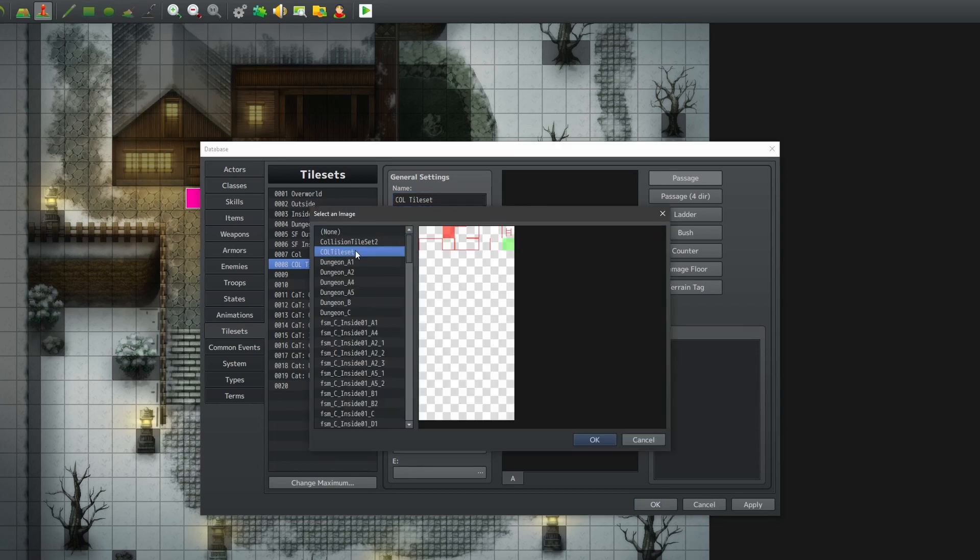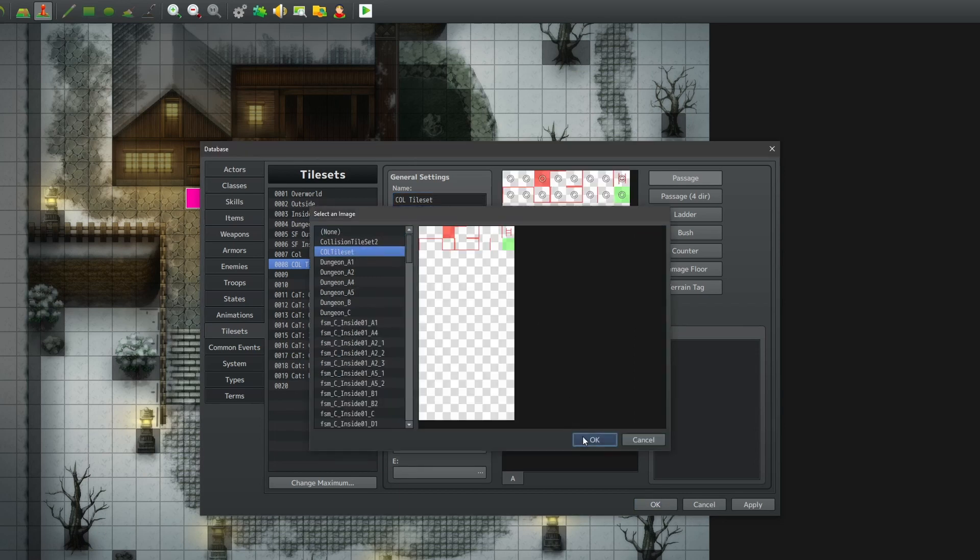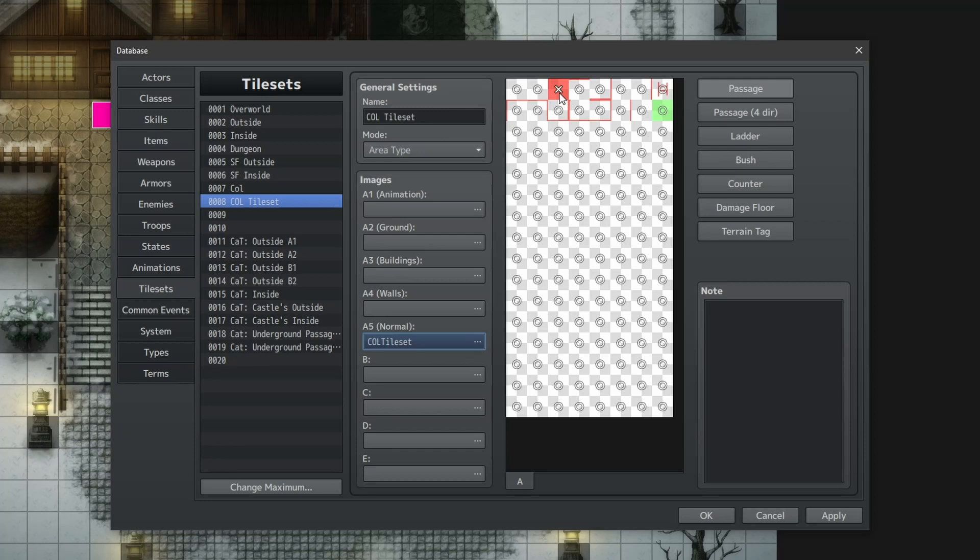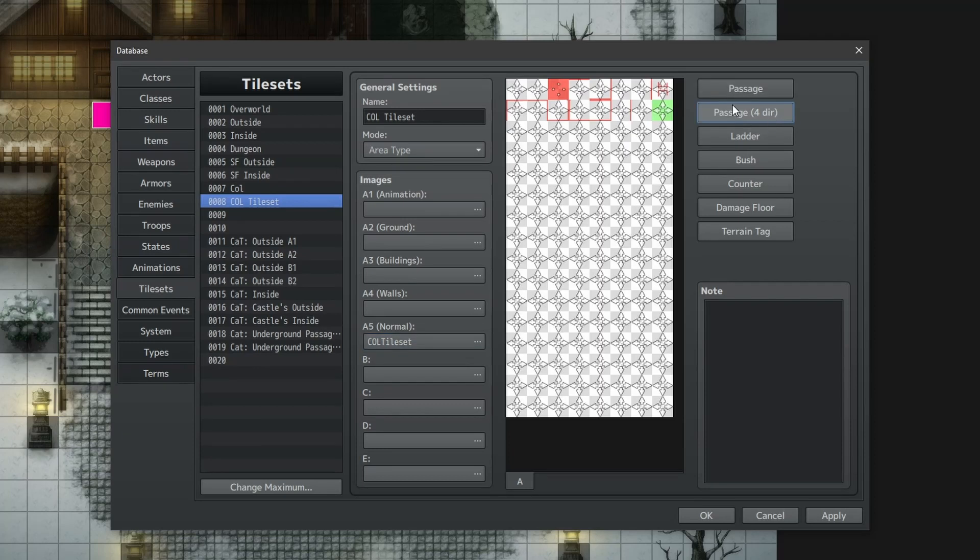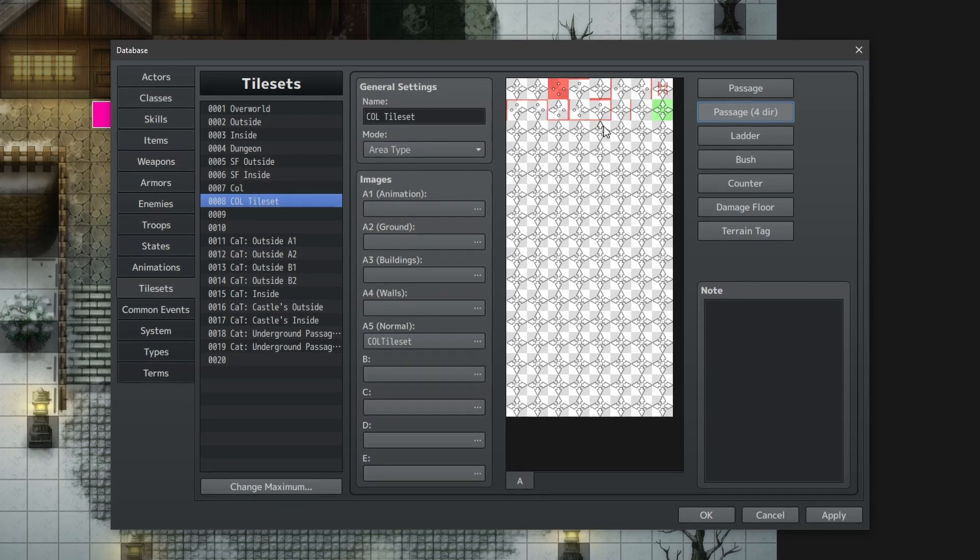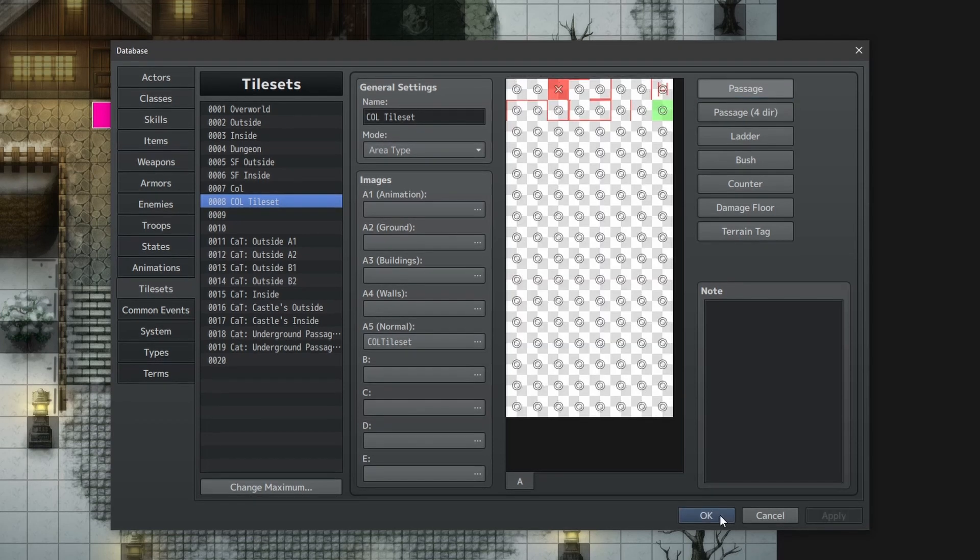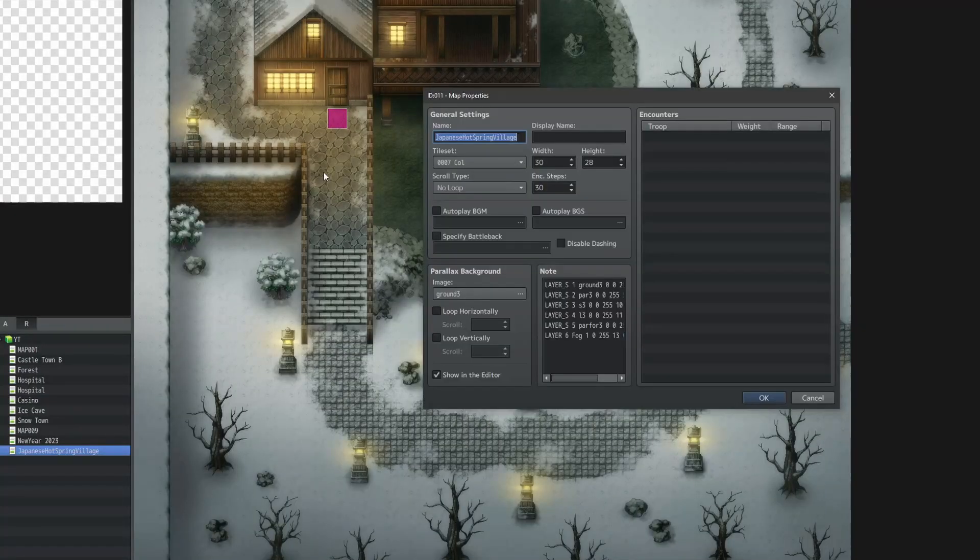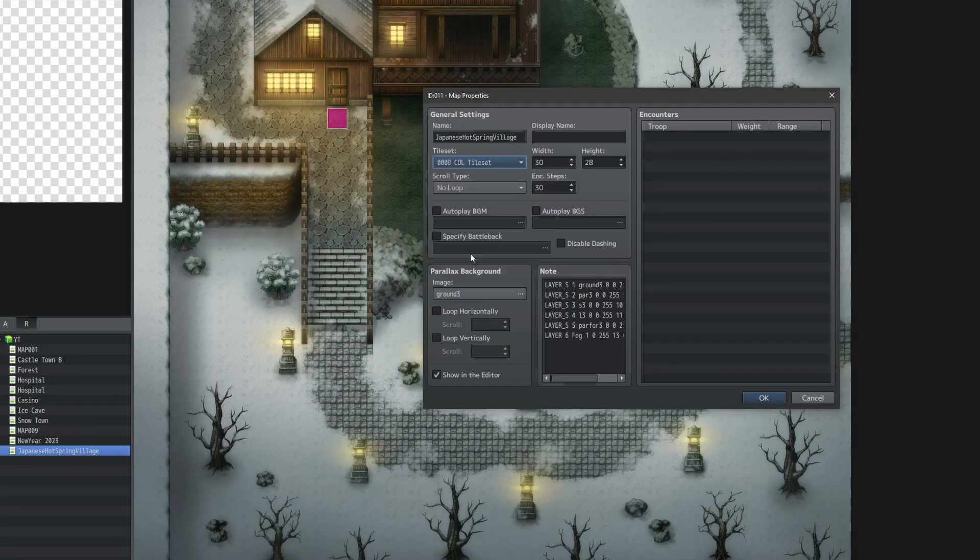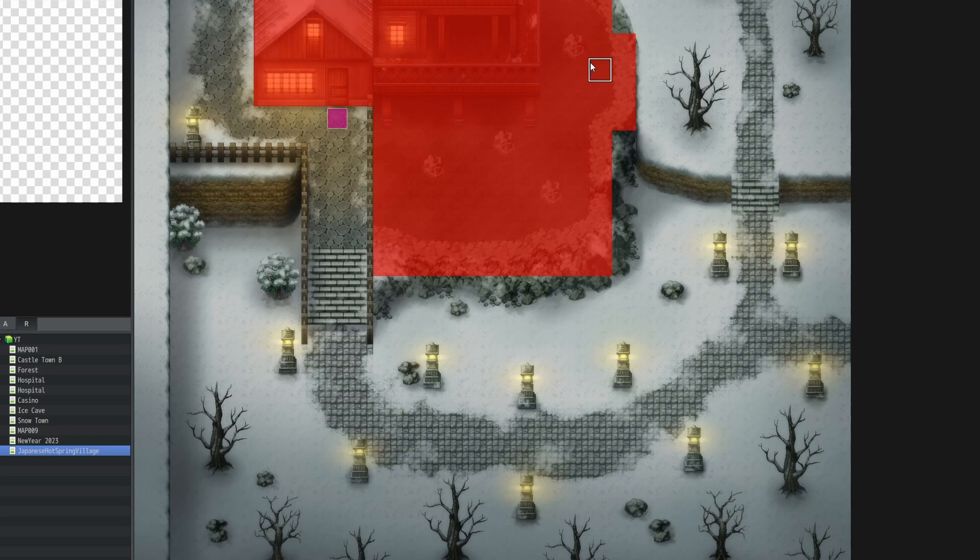Now, let's set up the passabilities. Set the red one to an X, set the ladder to ladder, the green one to bushes, and for everything else, select four directional, and set the corresponding directions to your graphics. And once that is done, we can close it, go to our map, right click, go to the settings, select the tileset, and now we can paint in our collisions.